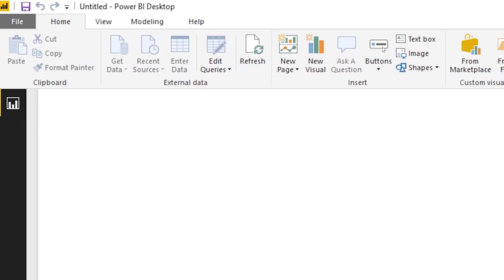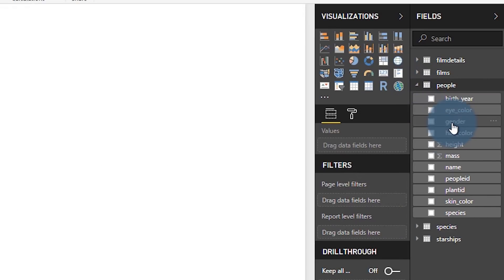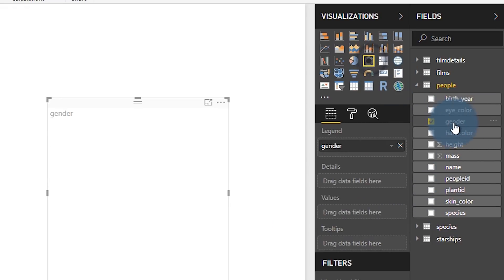Once you've connected to that data source, you'll notice that on the left-hand side you're only going to see the icon for the report designer. You will not see the data tab or the relationship tab — it's not available in a live connected experience. But you will see those items on the right-hand side in your field list, and you can drag those over and create visuals on top of it.